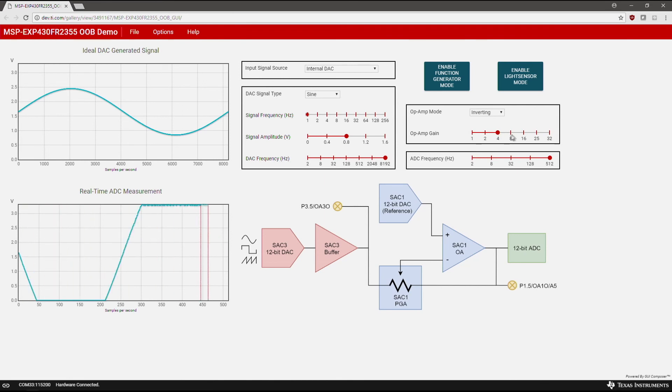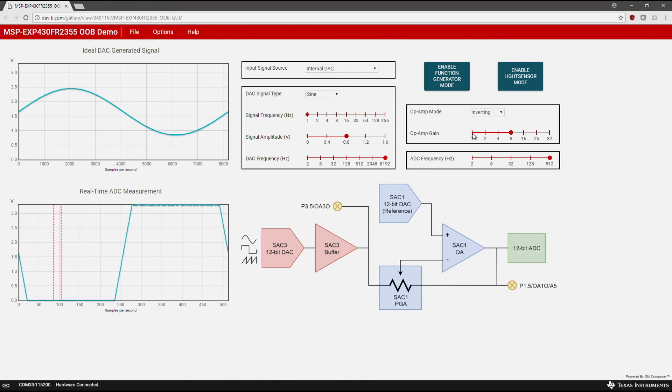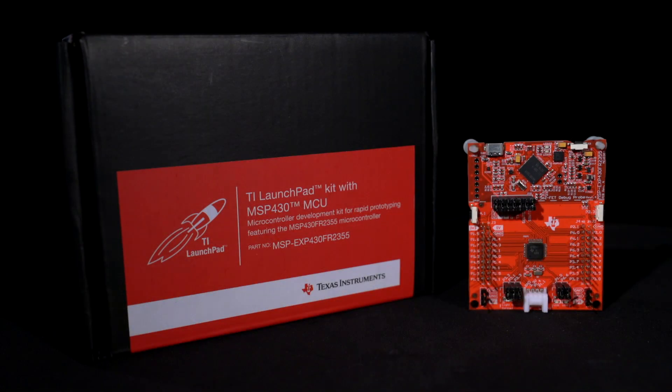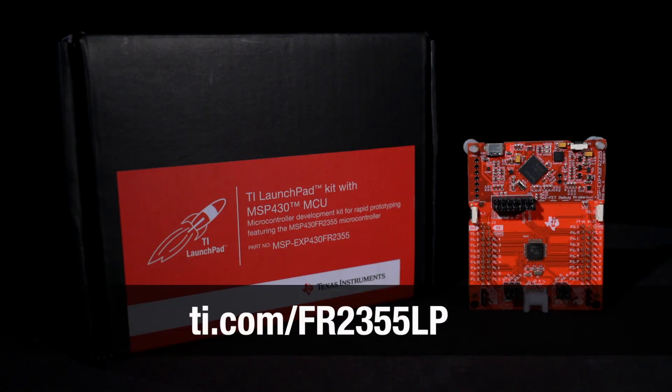All of these options allow you to generate, modify, and analyze your own signal using the Smart Analog Combo. This concludes the out-of-box demo for the MSP430 FR-2355 Launchpad Development Kit. Go to the link shown to learn more. Happy developing!